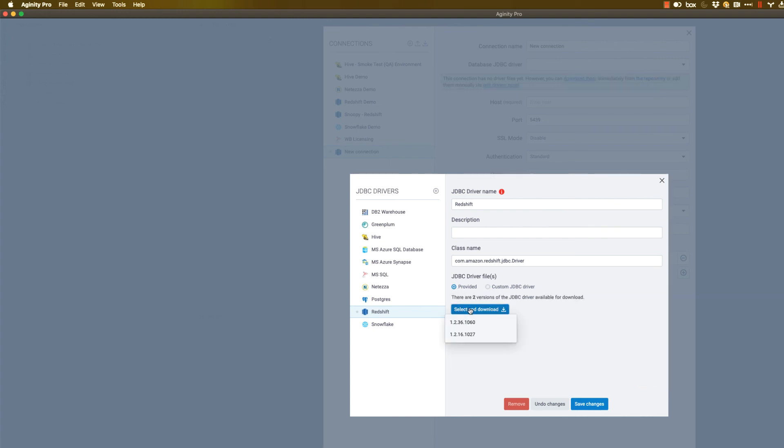But again, we do make some of these drivers available through that public repository. And that's the easiest and fastest way to do that.